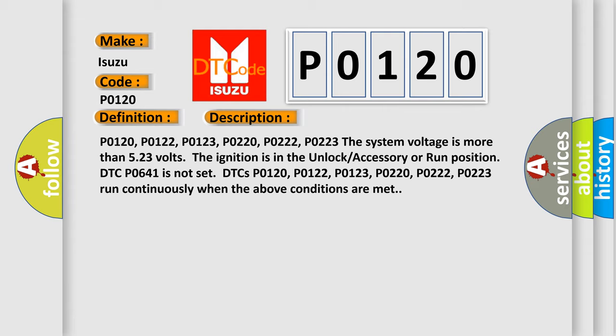DTCs P0120, P0122, P0123, P0220, P0222, P0223 run continuously when the above conditions are met.